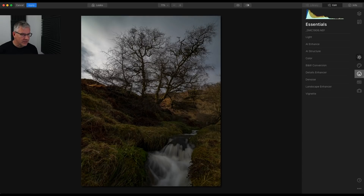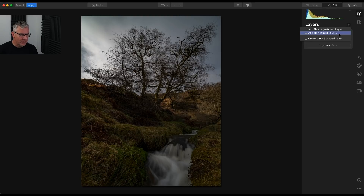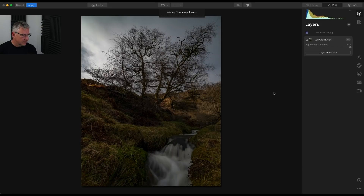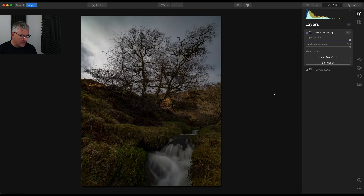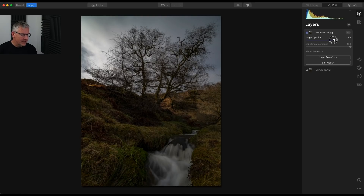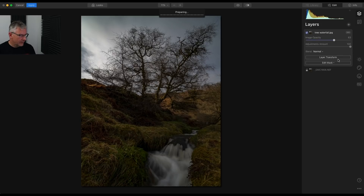For this first example, I'm going to blend in the same image but emphasize the waterfall. I've got the raw file open and I'm going to add a new image layer. This image layer is just a JPEG saved from the same picture. You can see we've got that there and there — it's the exact same thing. What I'm going to do for the blending is turn the image opacity down.